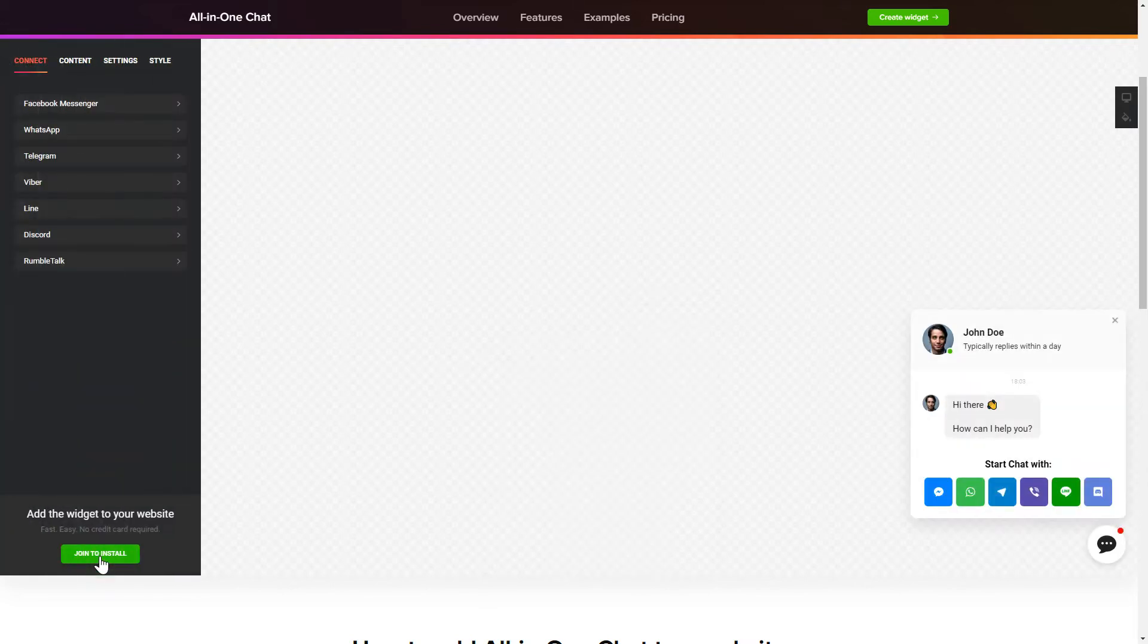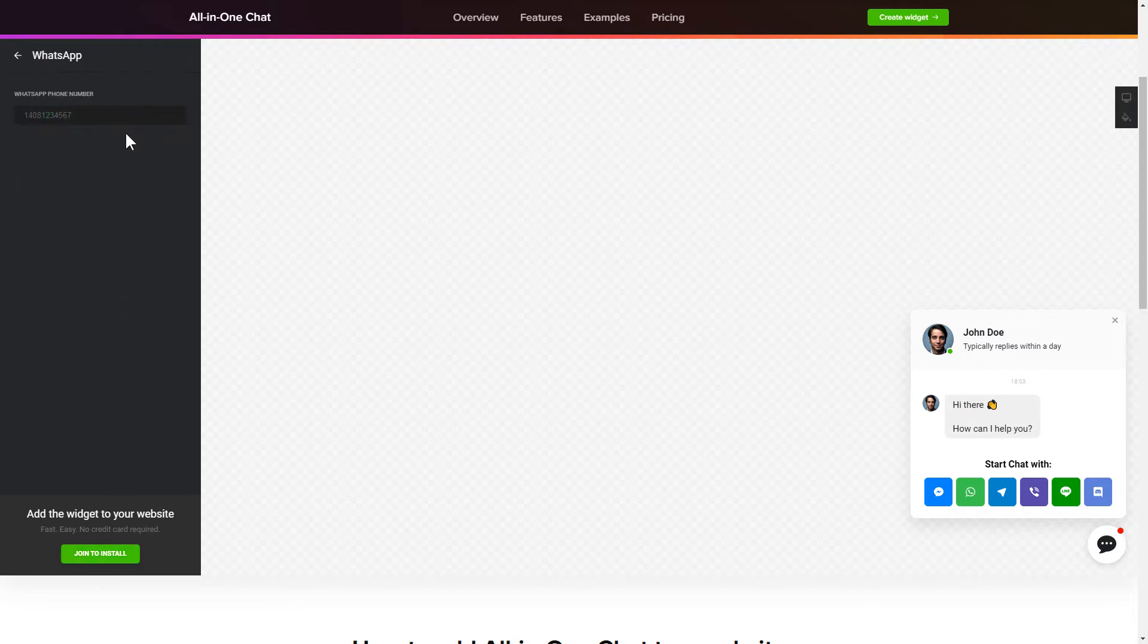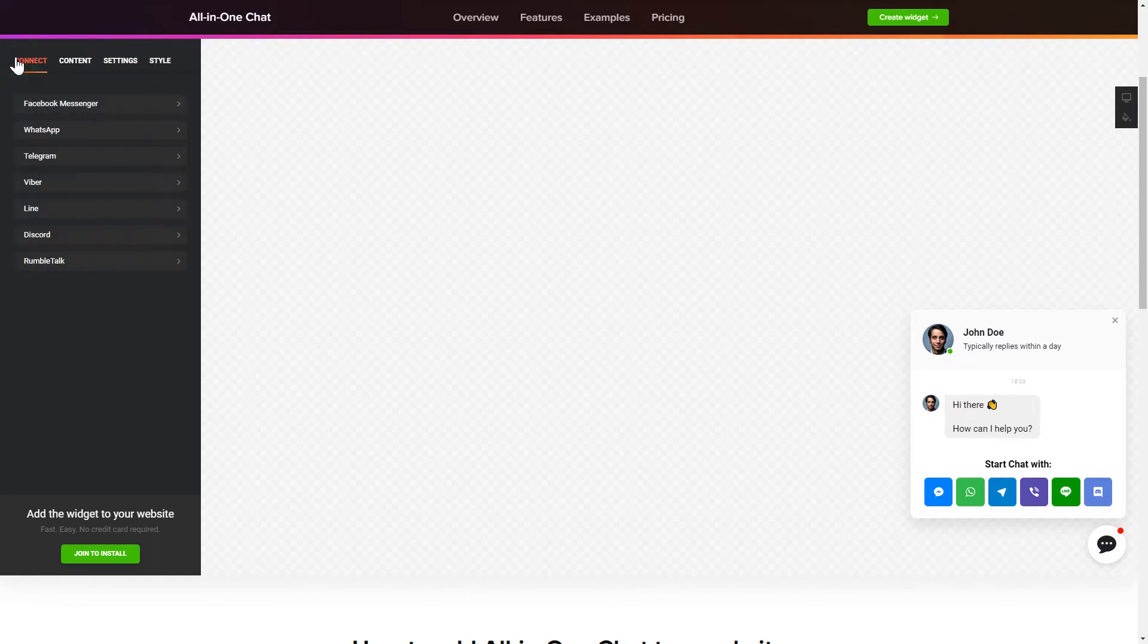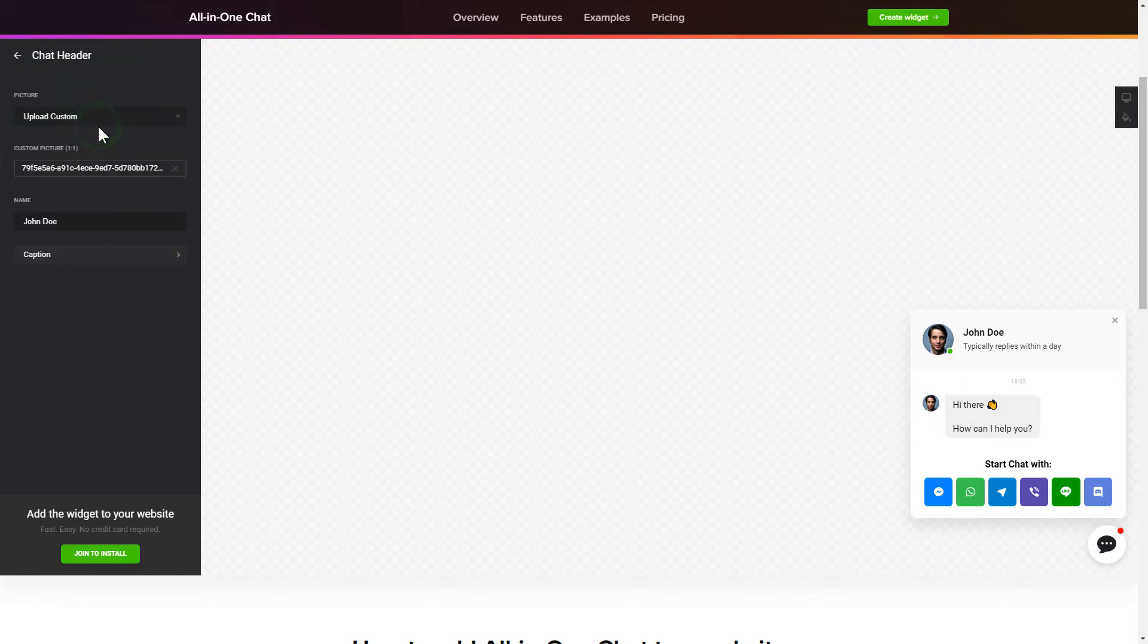To let your customers contact you via all the popular apps from the website, choose the messengers you wish to link on the Connect tab. Customize text and images on the Content tab.